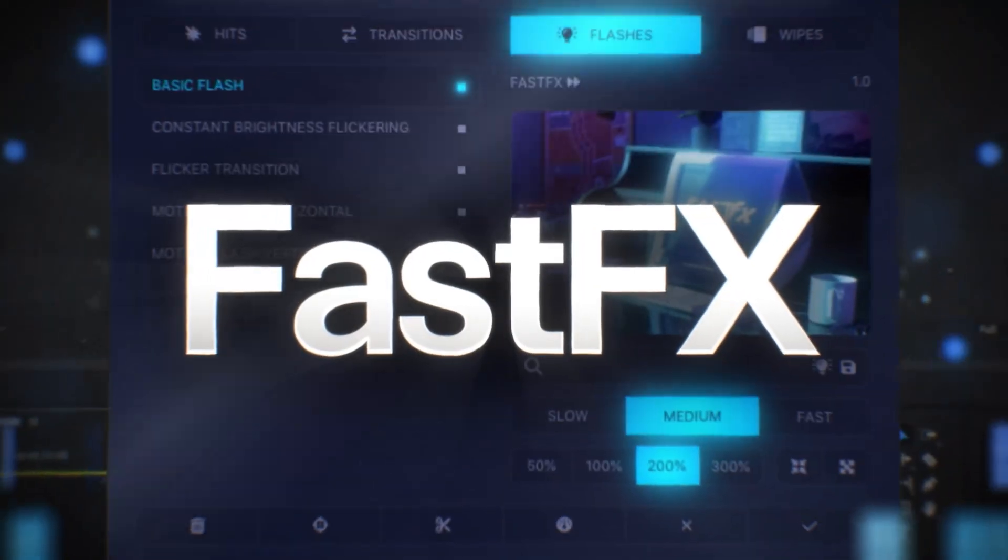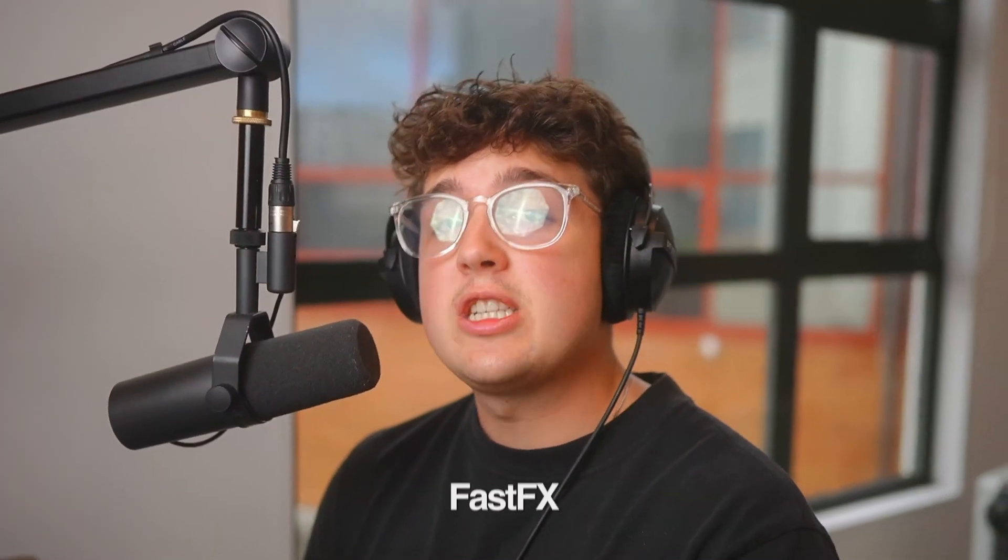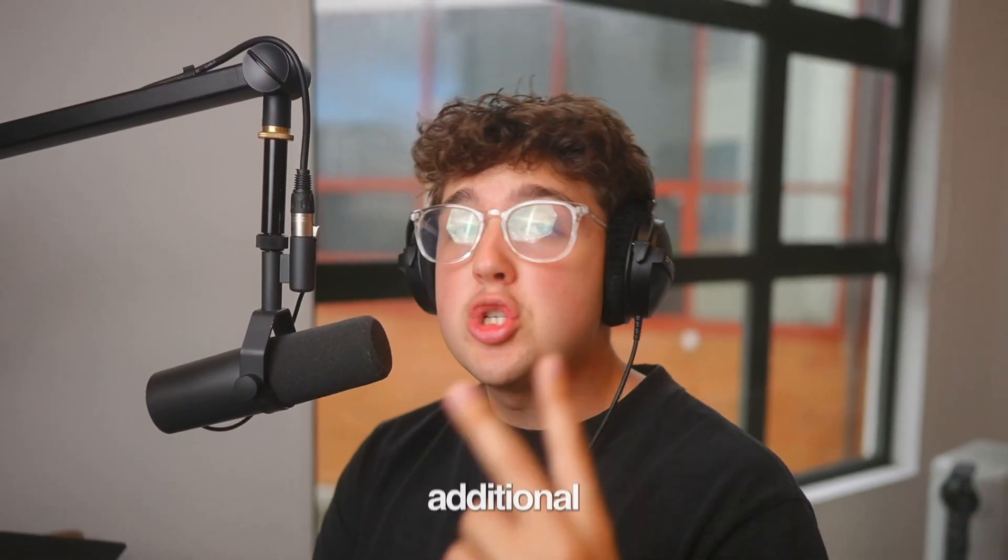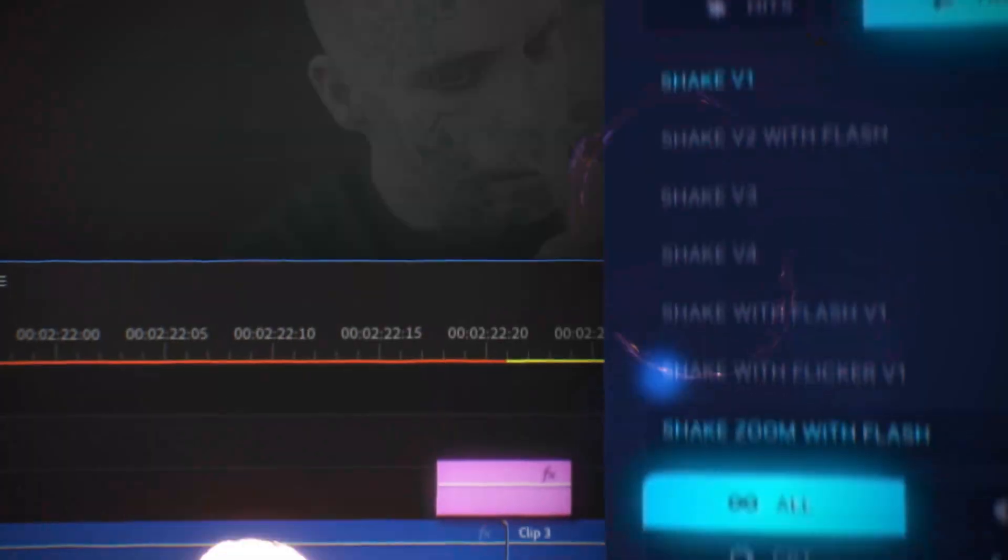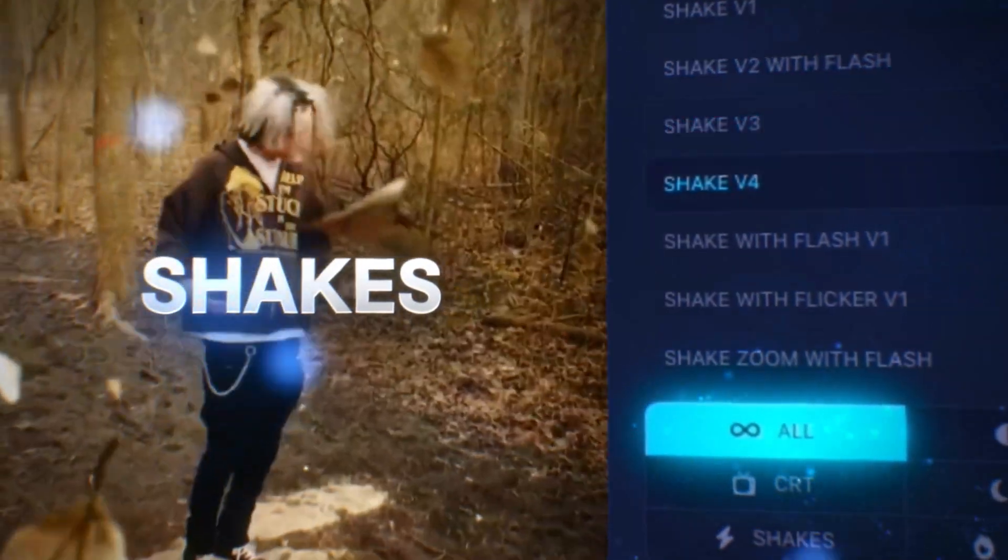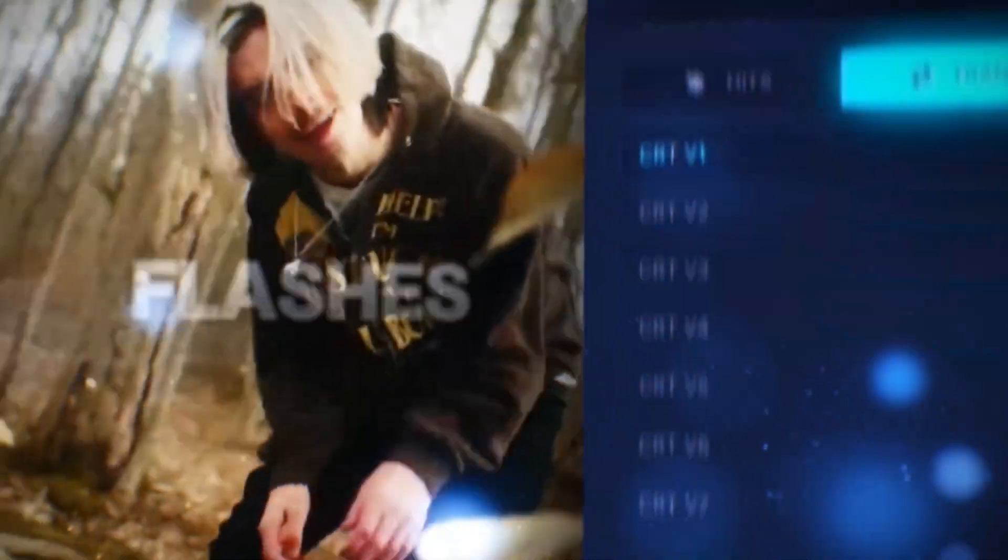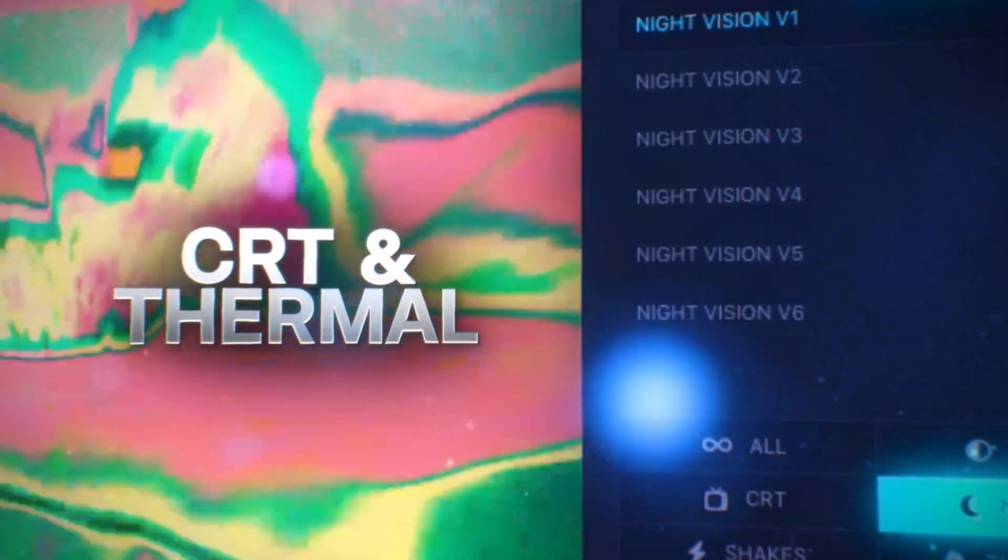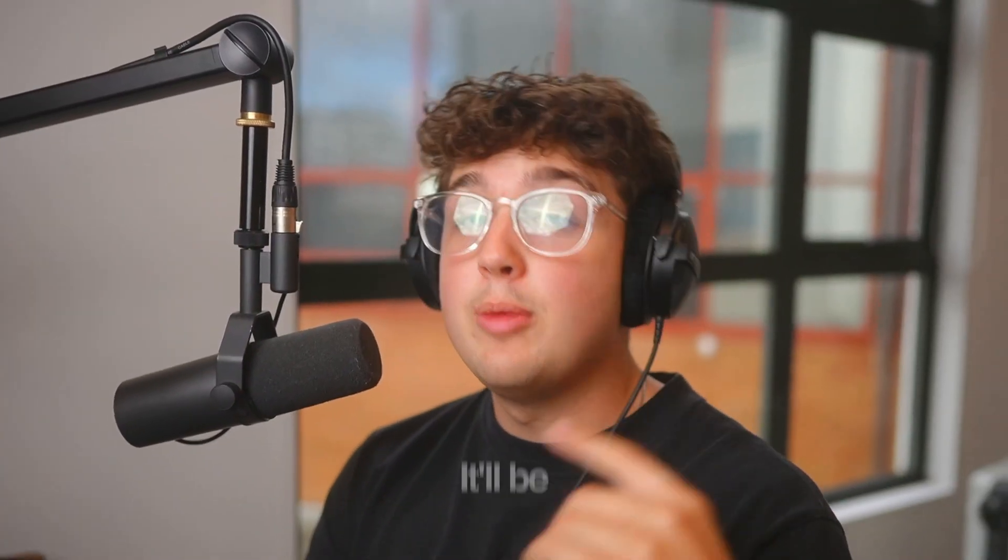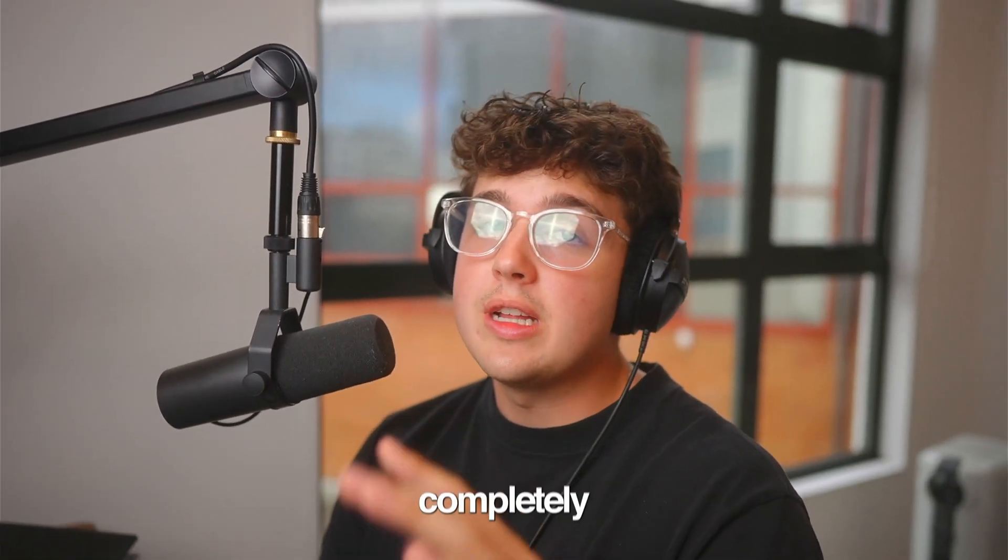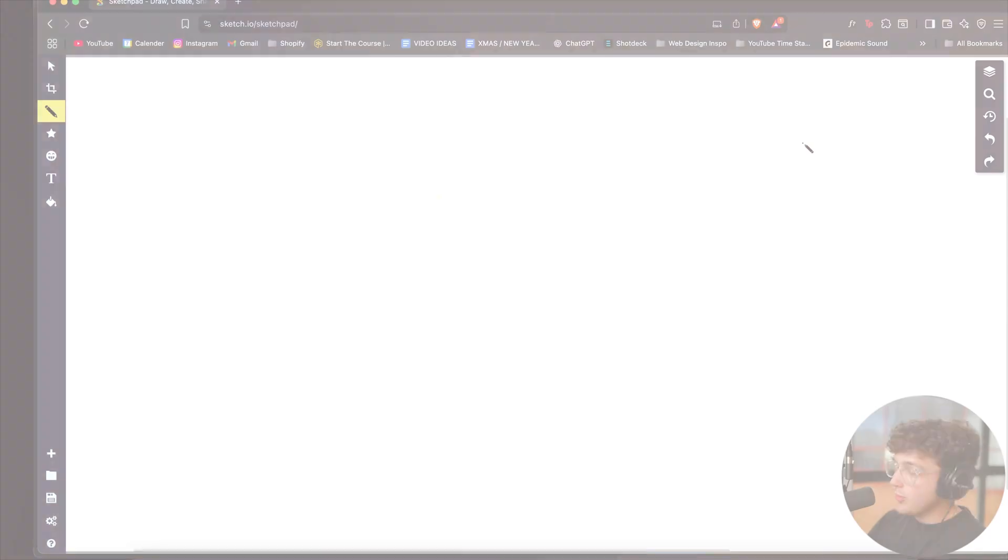But before we hop into this, I got to let you guys know about my brand new deal that I have going on for Fast Effects. If you guys are looking to grab Fast Effects, you can get two additional editing packs for completely free. Fast Effects is my Premiere Pro plugin that lets you add hits, shakes, wipes, and a ton of other transitions instantly inside of Premiere Pro. I built it for music video editors just like us. So if you're looking to grab that, it'll be linked down below. Go grab your two packs for completely free, but let's hop right into this.